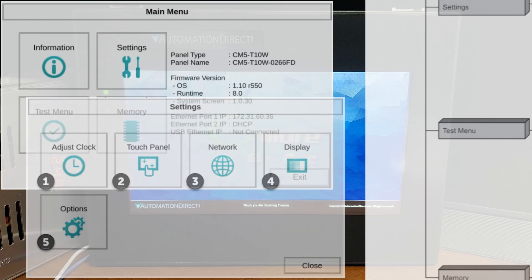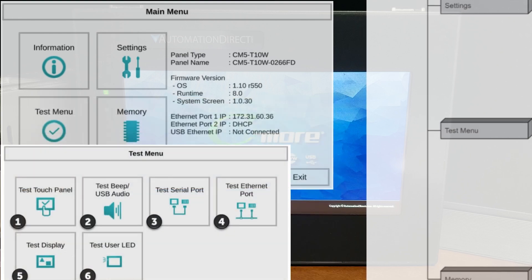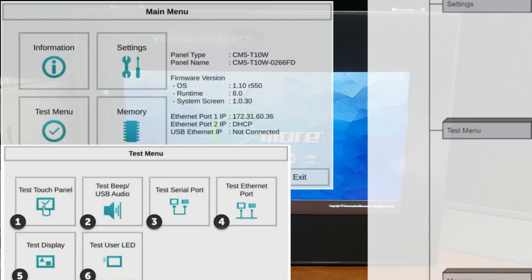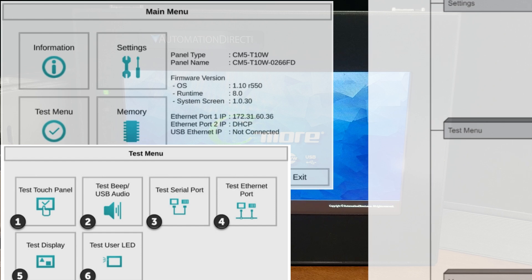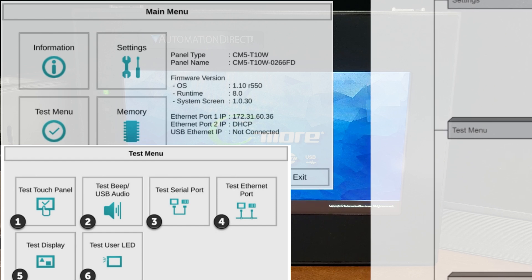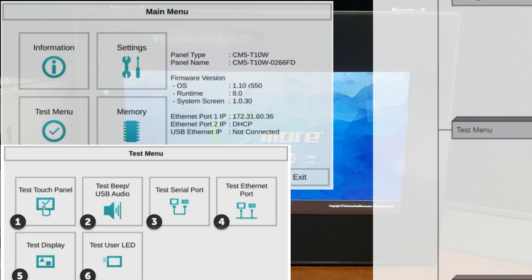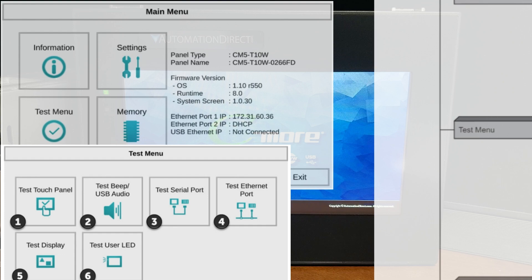The test menu will allow you to test the touch panel, display, user LED, communication ports, and the internal beeper or the audio line output, if a speaker with an amplifier is connected. A wave sound file is provided for the audio line output test.